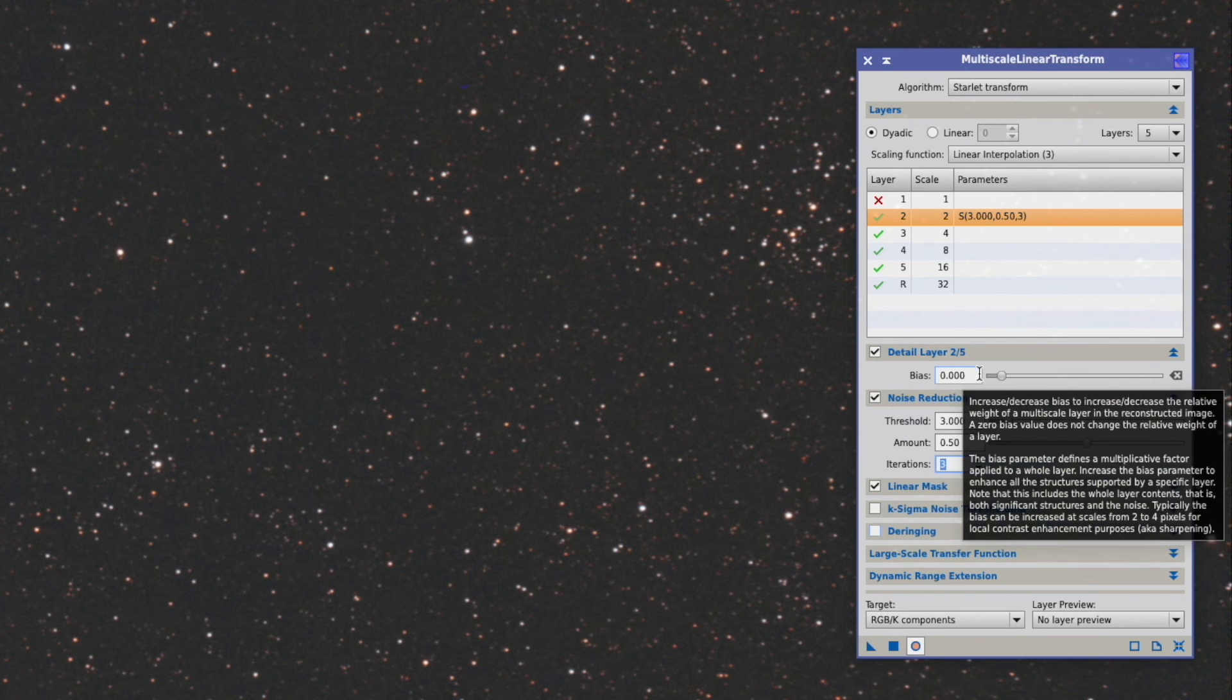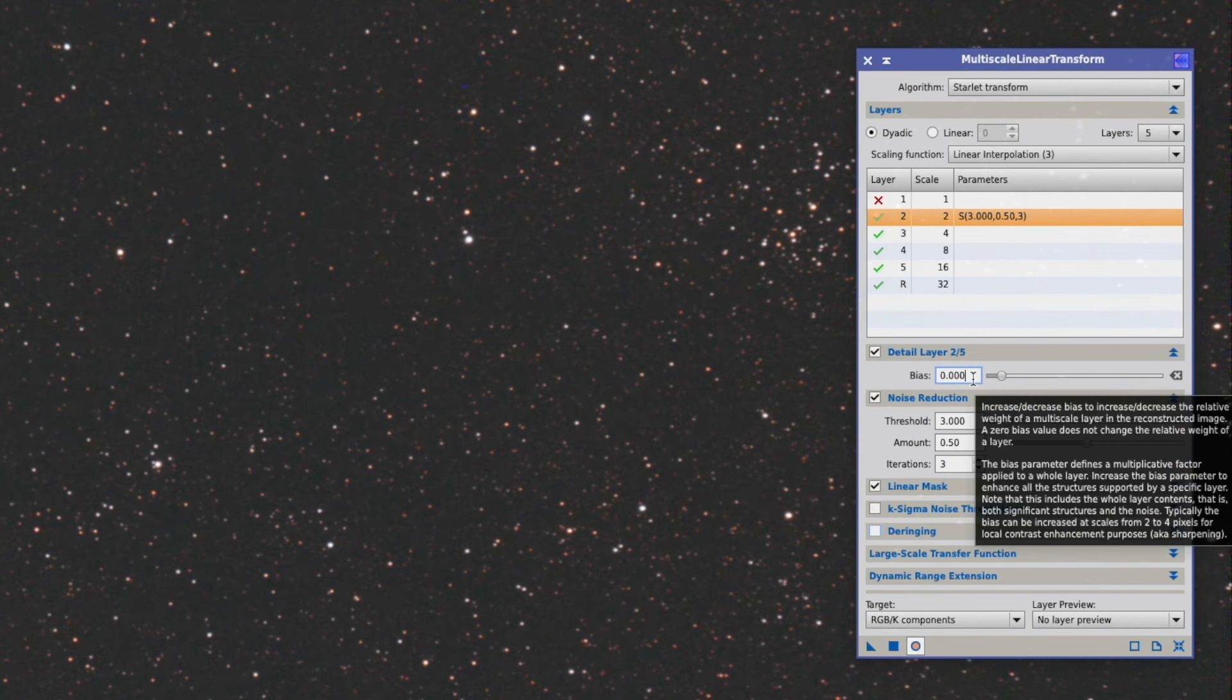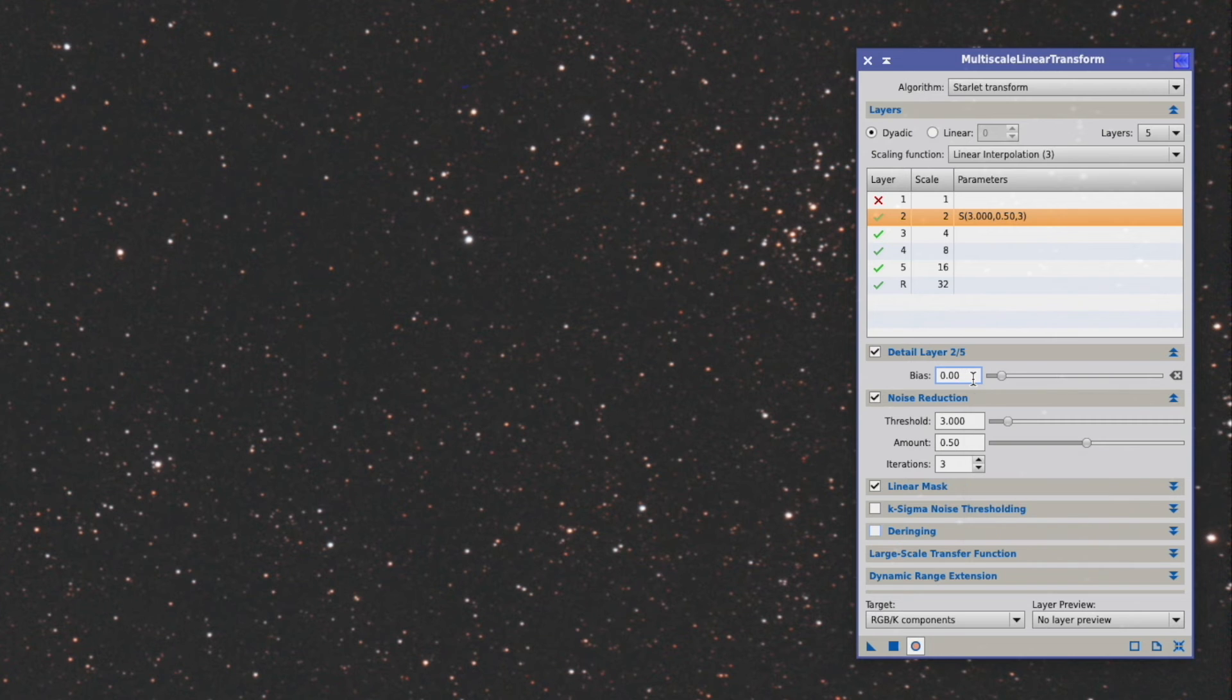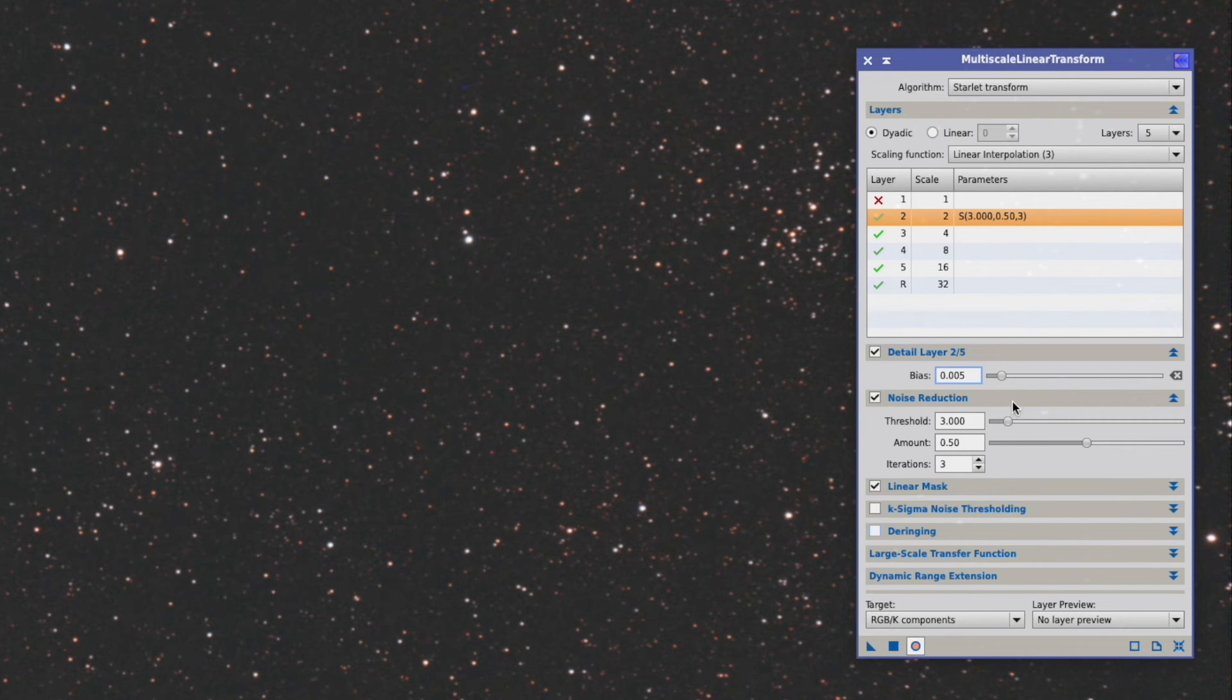We can counter that with the bias which sharpens again these edges. We have to be very careful here, but we can for example say here 0.005. So just very slightly we can sharpen that.